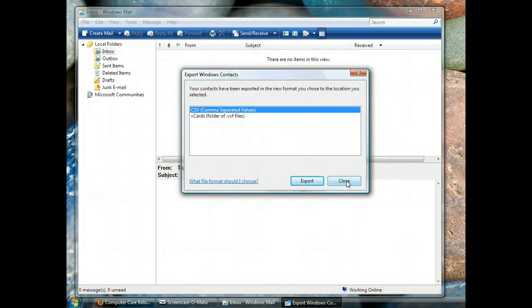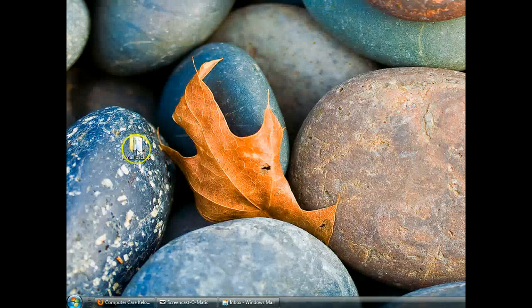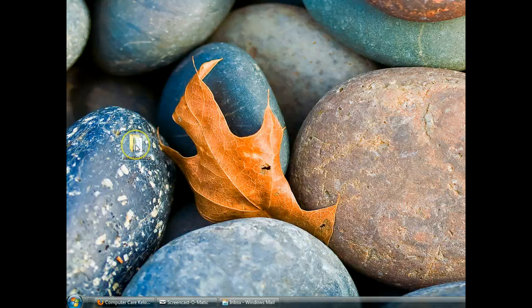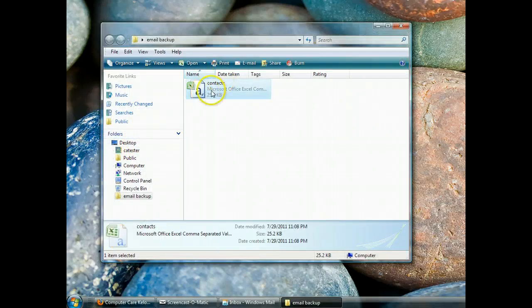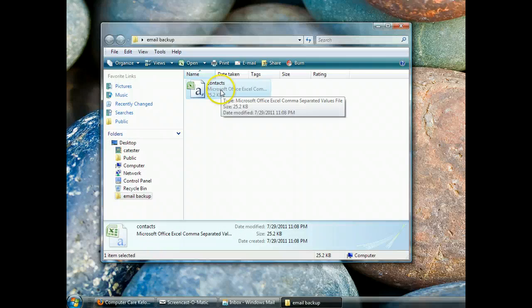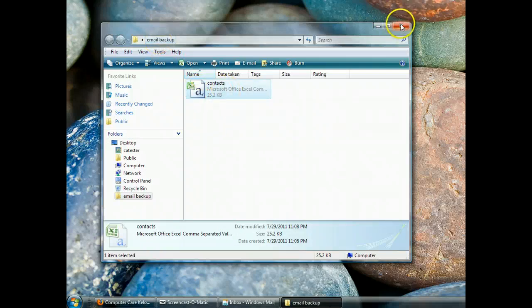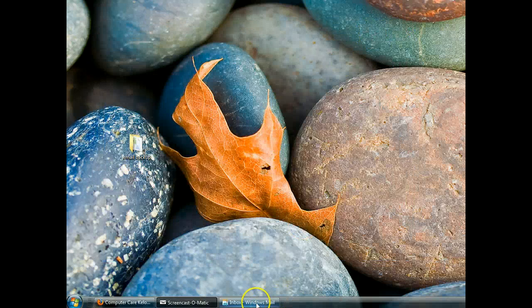So I can close all that, and just because I'm always skeptical, I just want to see if it went to the location I selected, and indeed it did. Here's my folder. Here's my file called Contacts in my folder called Email Backup. So that's good.